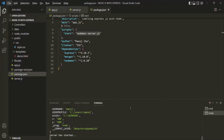It's not practical to always define all environment variables in the terminal command when starting the application, especially if you have many variables. Another way to create environment variables is by using a configuration file where you define all of them. We'll do that in the next lecture.